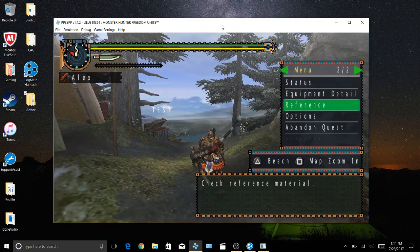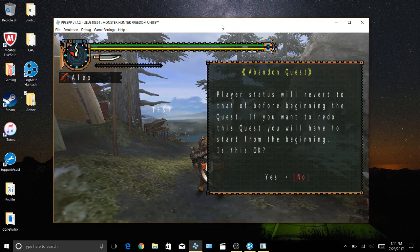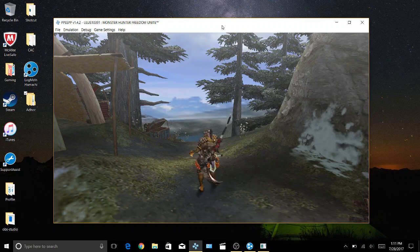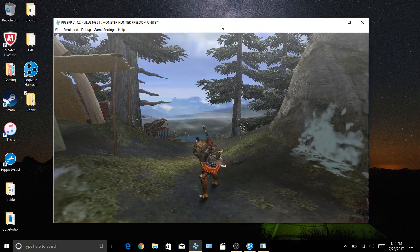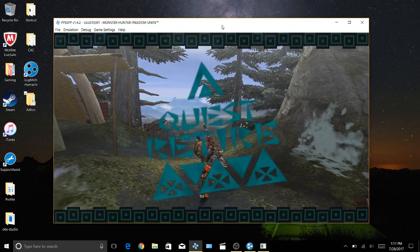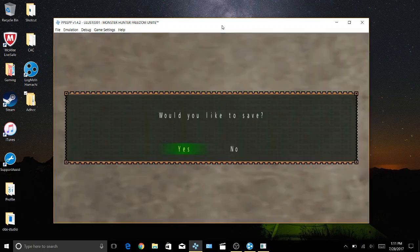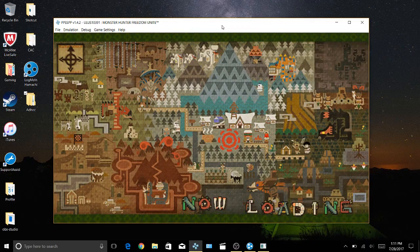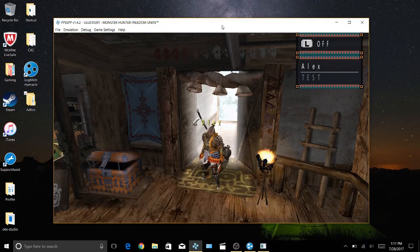And there you go, you see it kicked my desktop right out as soon as the quest started. Now I'm gonna abandon the quest and fast forward.